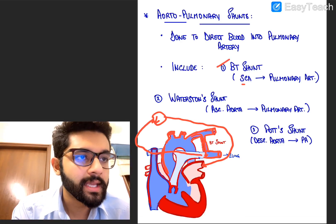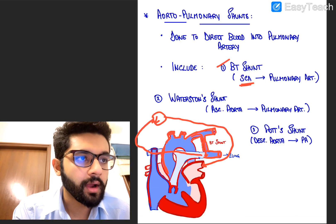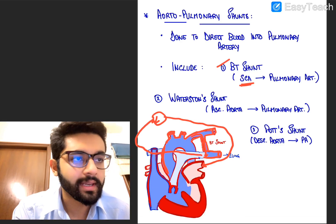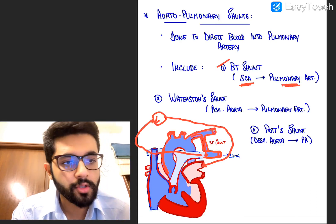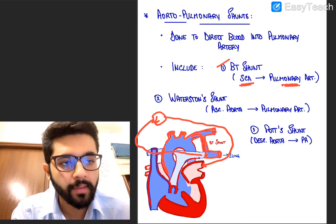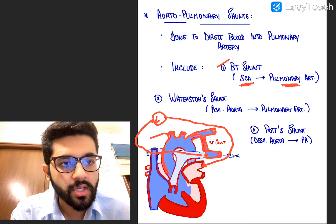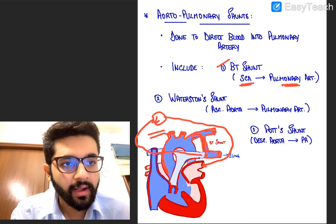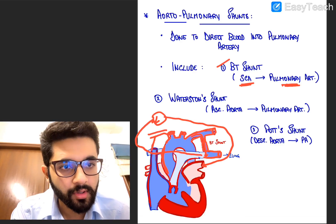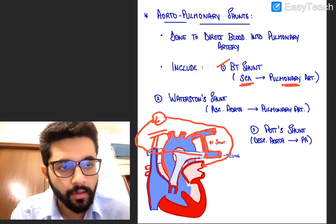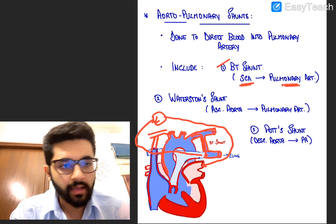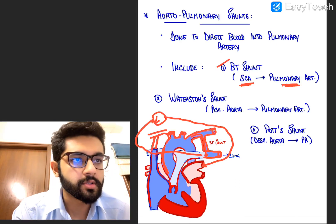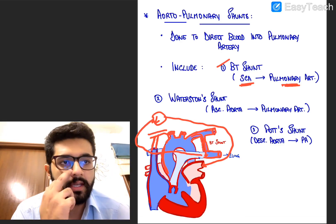So that was the BT shunt — between the subclavian artery, specifically the left subclavian artery, and the pulmonary artery. There is also a modified BT shunt in which we use the right subclavian artery, making a connection between the right subclavian artery and the right pulmonary artery. The same principle applies.